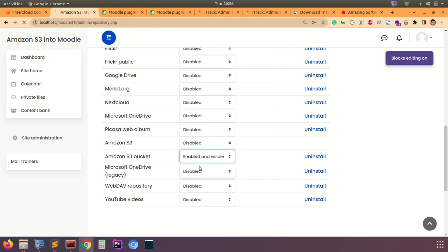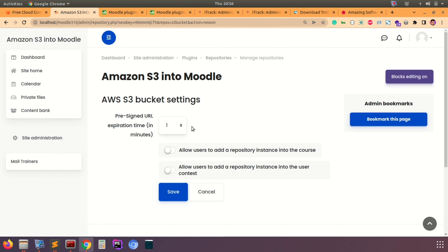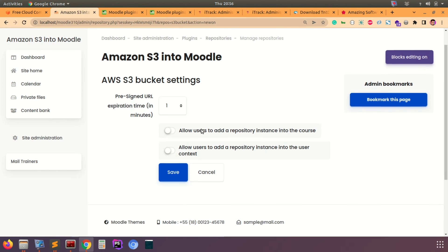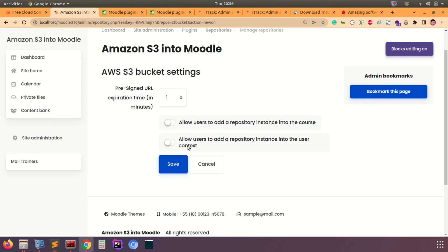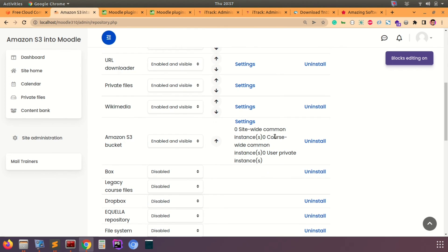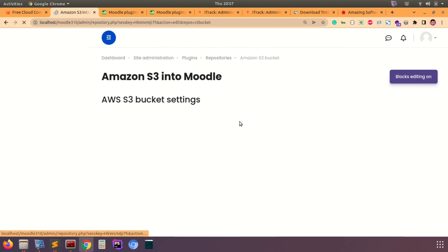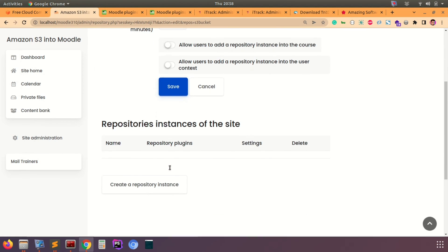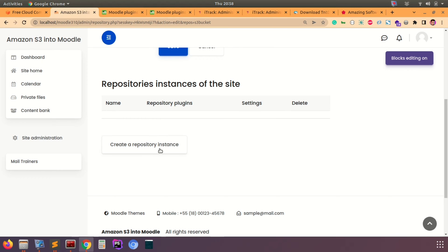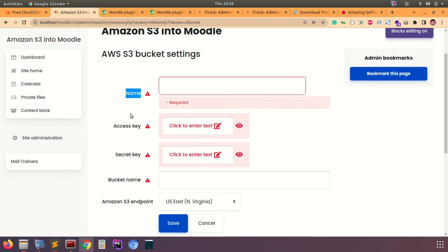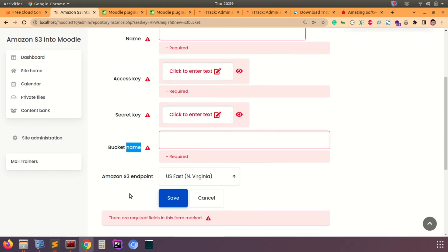In the dropdown, enable and make it visible. It will take you to a settings page which you can leave as is, or configure the kind of access you want to give users. Click save, then click on Settings again. Scroll to the bottom of the page and you'll find the repository instances section. There are no instances yet, so we're going to create a new one.